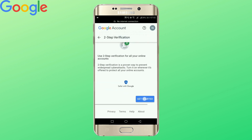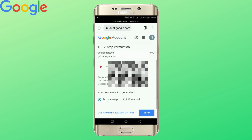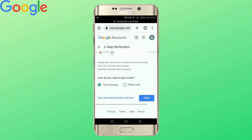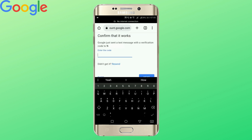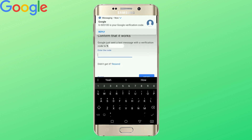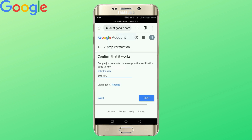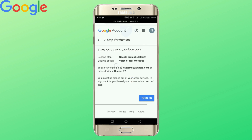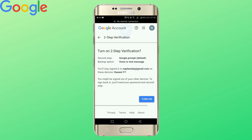Tap on get started. Add your phone number as your backup option and choose whether you want to get a text message or call. I have always preferred text messages over call, so I'm gonna go with text message. Tap send and enter the code that has been sent to your number. After entering the code tap next — the two-factor authentication has been enabled and your backup option is text. Tap turn on.